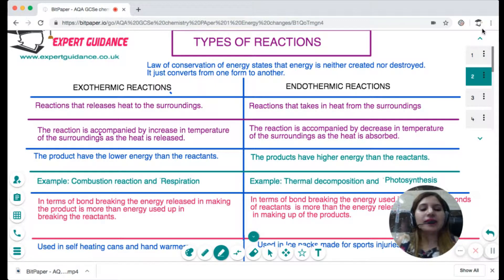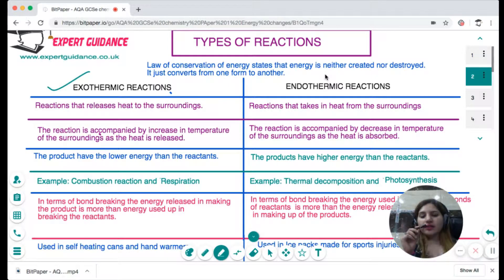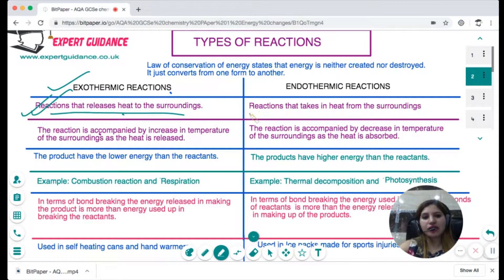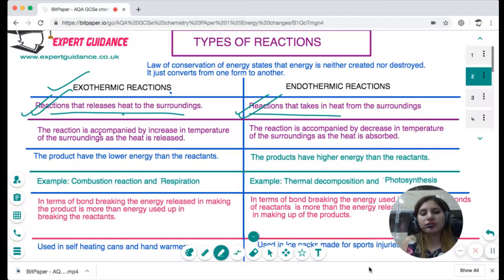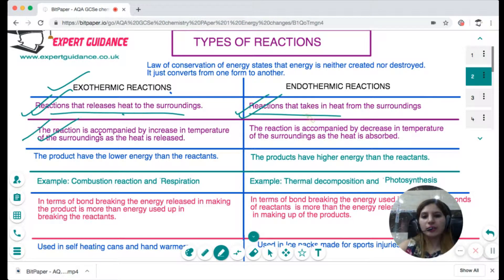On the basis of the energy a reaction releases or takes in, we classify reactions into two categories: exothermic and endothermic. These are based on the law that energy is neither created nor destroyed — it is transformed from one form to another. Reactions that release heat to the surroundings are exothermic reactions, and those that take in heat from the surroundings are endothermic. Exothermic reactions are accompanied by an increase in temperature of the surroundings, while endothermic reactions are accompanied by a decrease in temperature.